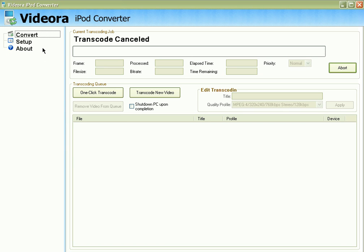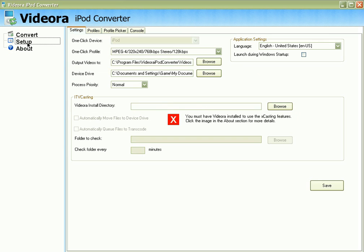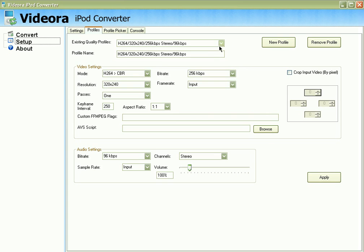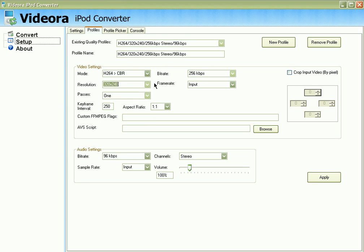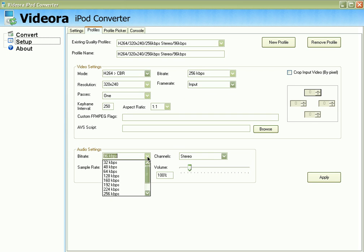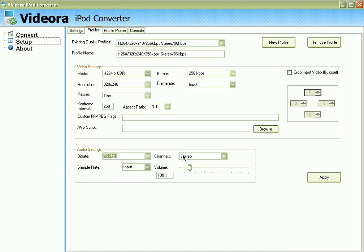Now let's look at the setup. Click on Setup — as you can see, you can select the output folder where you want to save the video. In the profile section, you can select a profile or create your own. You can select the resolution you want, the bitrate — right now it is 256 kilobits, you can select up to 768 kilobits — and for audio, up to 576 kilobits, and you can also adjust the volume.